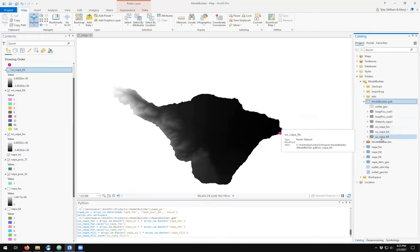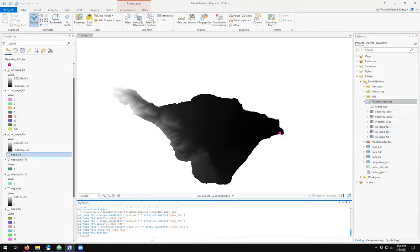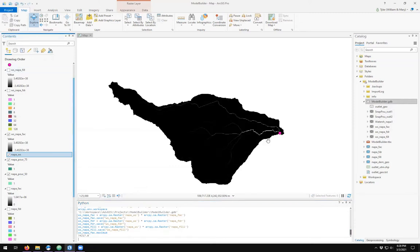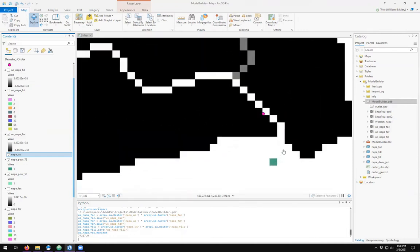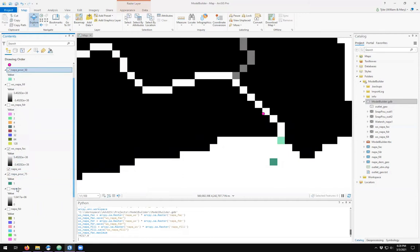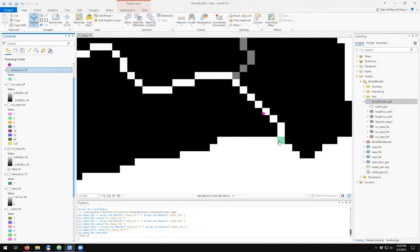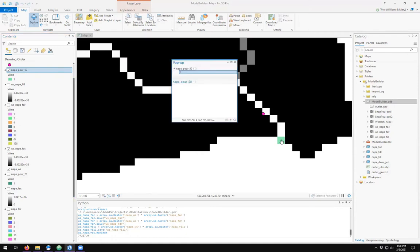So how do we calculate the area of this? The ws_napa_fac is a raster dataset and we said that the pixel at the outlet, which corresponds with napa_pour_50, this is my outlet location and we said at this point all water has to flow from our watershed through this point. We calculated that by counting pixels, therefore the total count of pixels of this which we see in napa_fac.